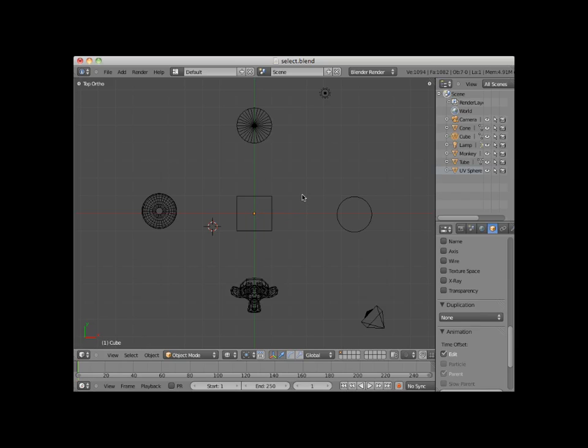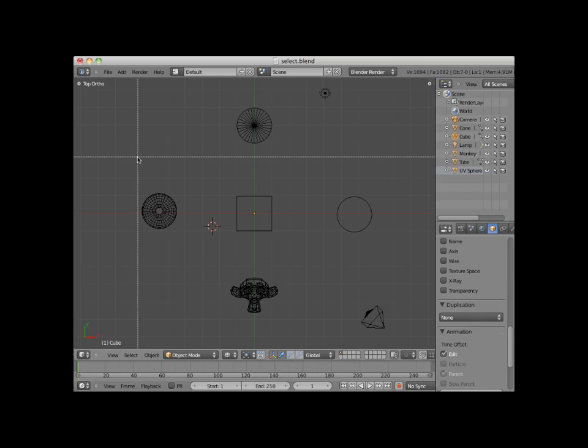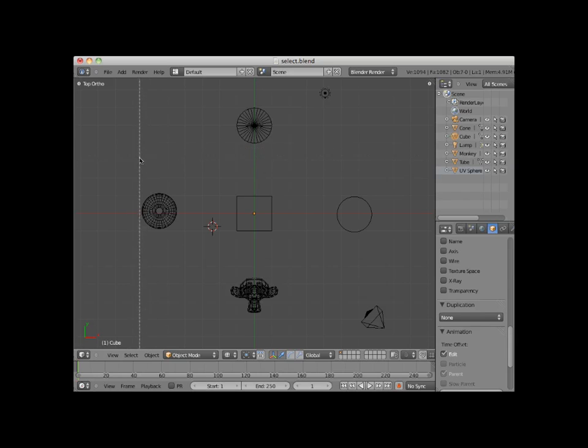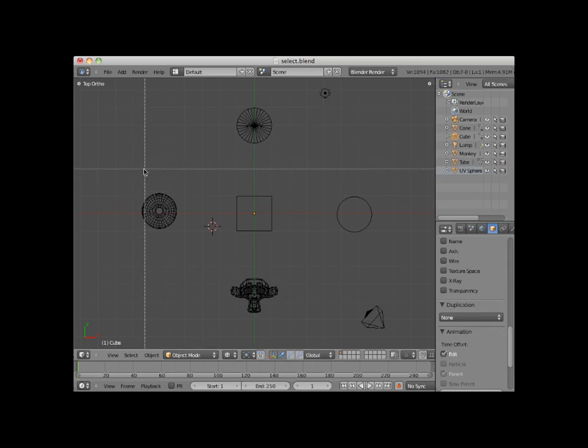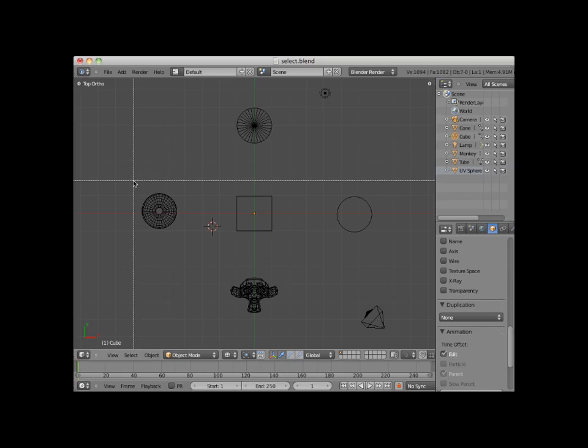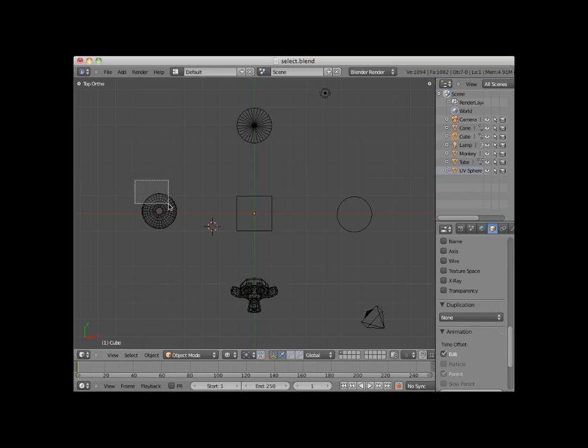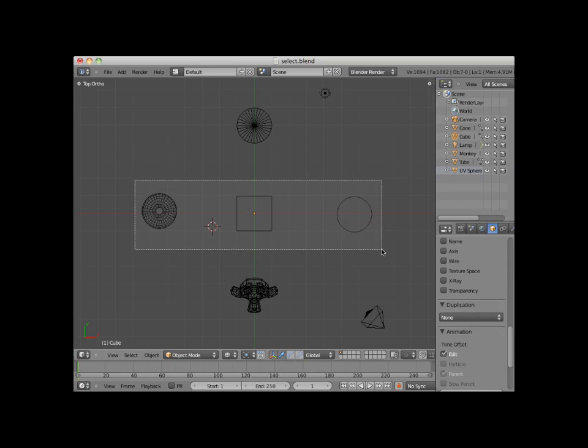Another method for selecting objects in object mode is to click the B key, which is the box or border select method. When you press the B key, a dotted crosshair is displayed, and you can click and drag a box around an object or a group of objects to make a selection. Here I'll press the B key and click and drag a box around the UV sphere, the cube, and the tube, selecting them.